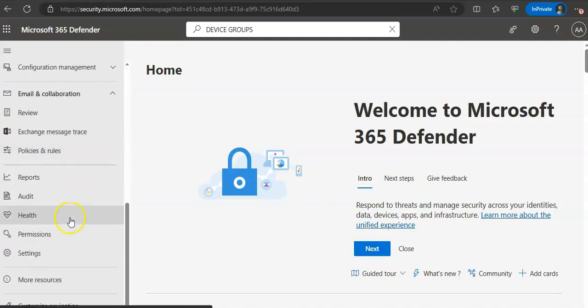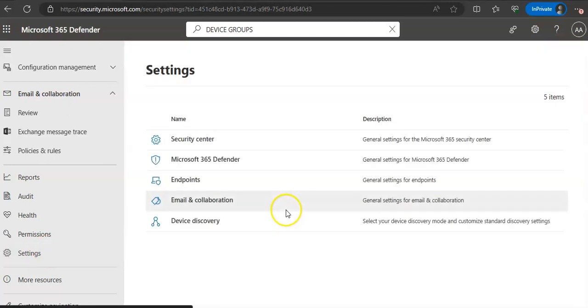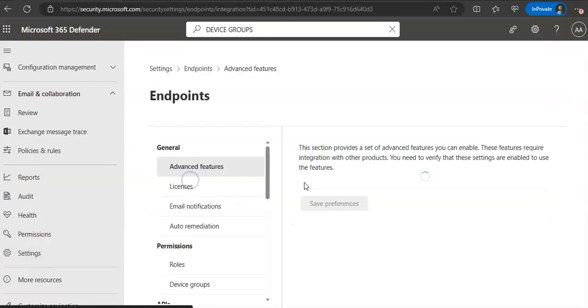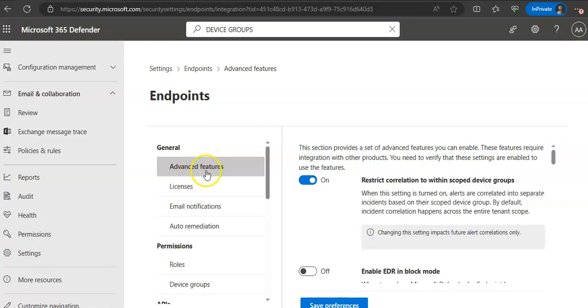So if I go to settings again, Endpoints under settings, general area, advanced features and in here we will check live response, unsigned script execution, custom network indicators.